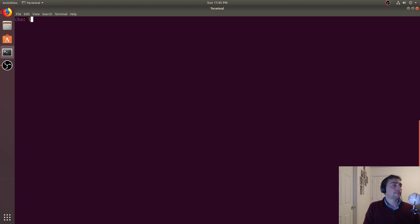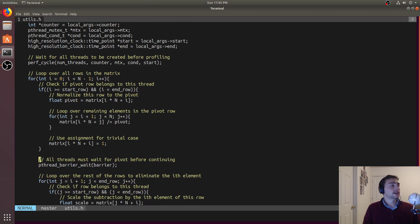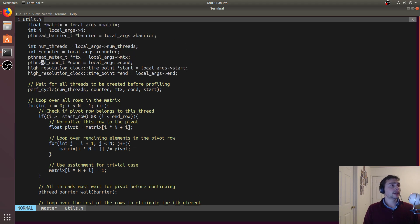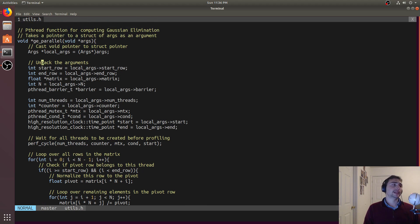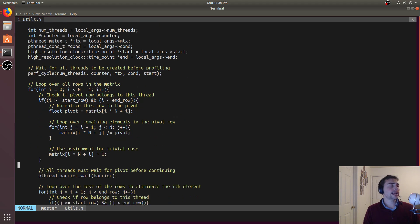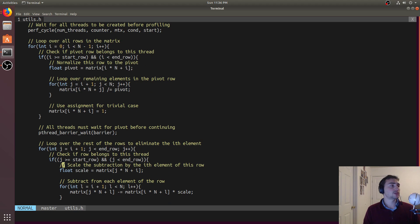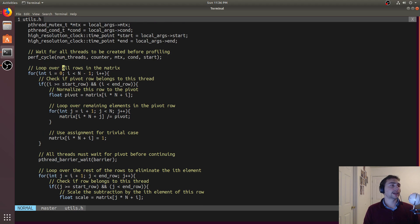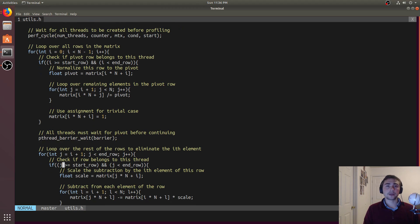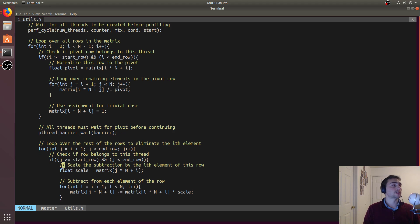Let's see what happens when we do this in parallel. So we see that it starts the exact same - we're still going to loop over all the rows in the matrix. We do have some other stuff in here because it's a pthread function, we have to pass in a struct of args and unpack them right here. But the main algorithm starts right here with this perf cycle, which synchronizes all the threads before we begin the actual Gaussian elimination and starts some performance counters for us.